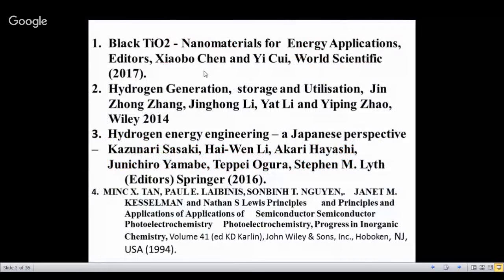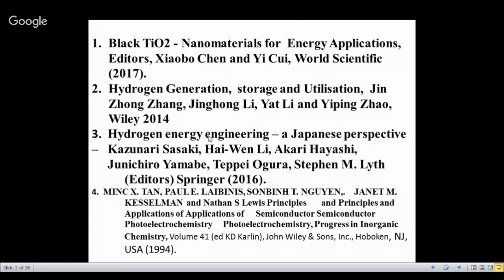The three major books that have come out in the last two or three years — this year, last year, and 2014 — are addressing the same questions we are addressing: making this process a commercially viable one. The fourth reference is from 2007 online, but the article came in 1994. If you can get hold of it, if not please mail us and we will send you a soft copy. This will form the basis of all this photoelectrochemistry.